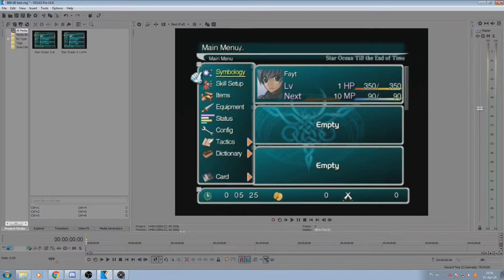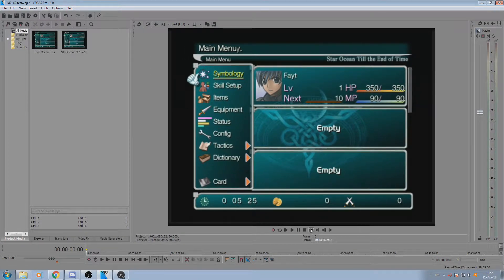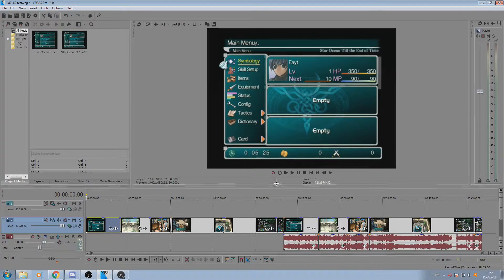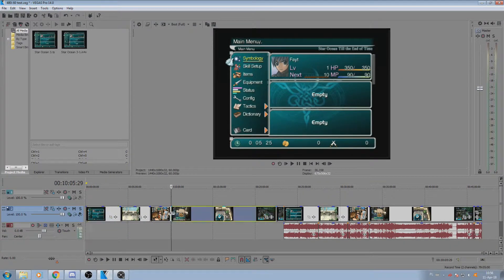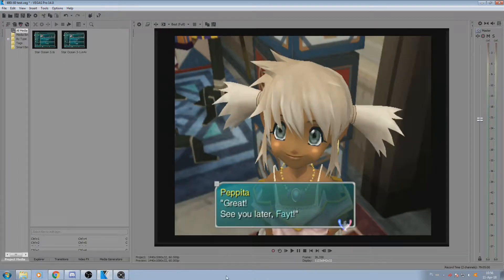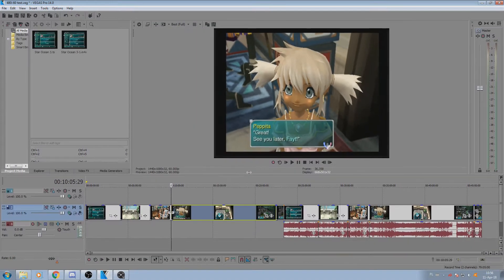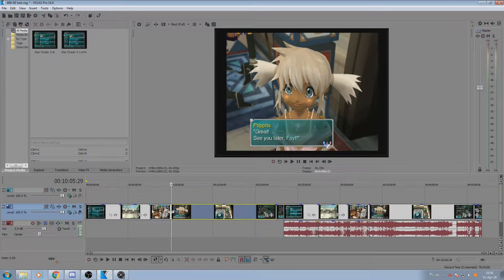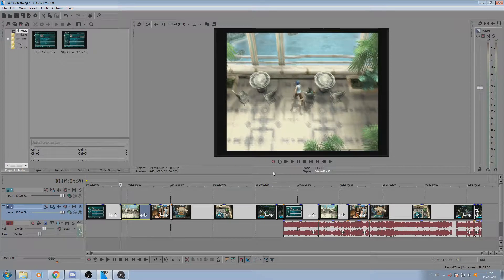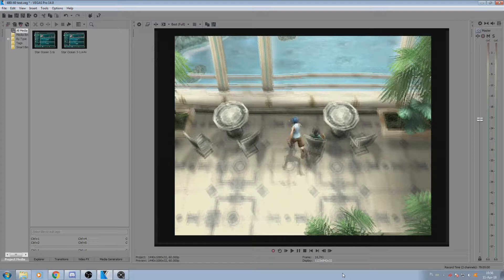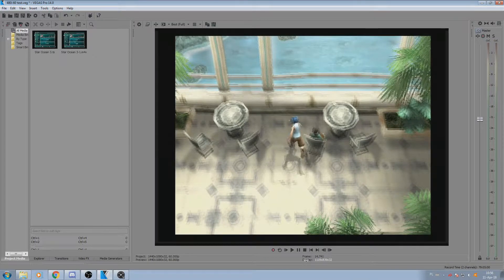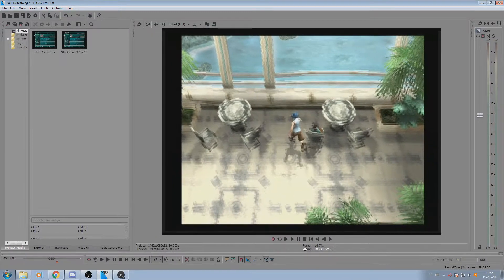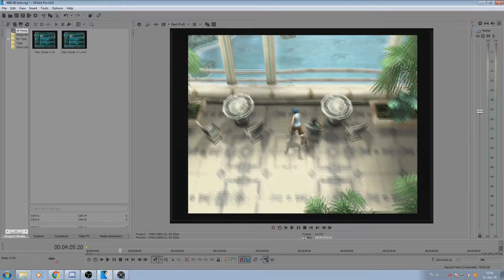First of all, without any deinterlacing, the resolution looks really nice when there is no movement. See here, the image looks really nice, there is a lot of detail, everything is very sharp. But the moment we have the tiniest bit of movement, this happens - everything just goes out of order.